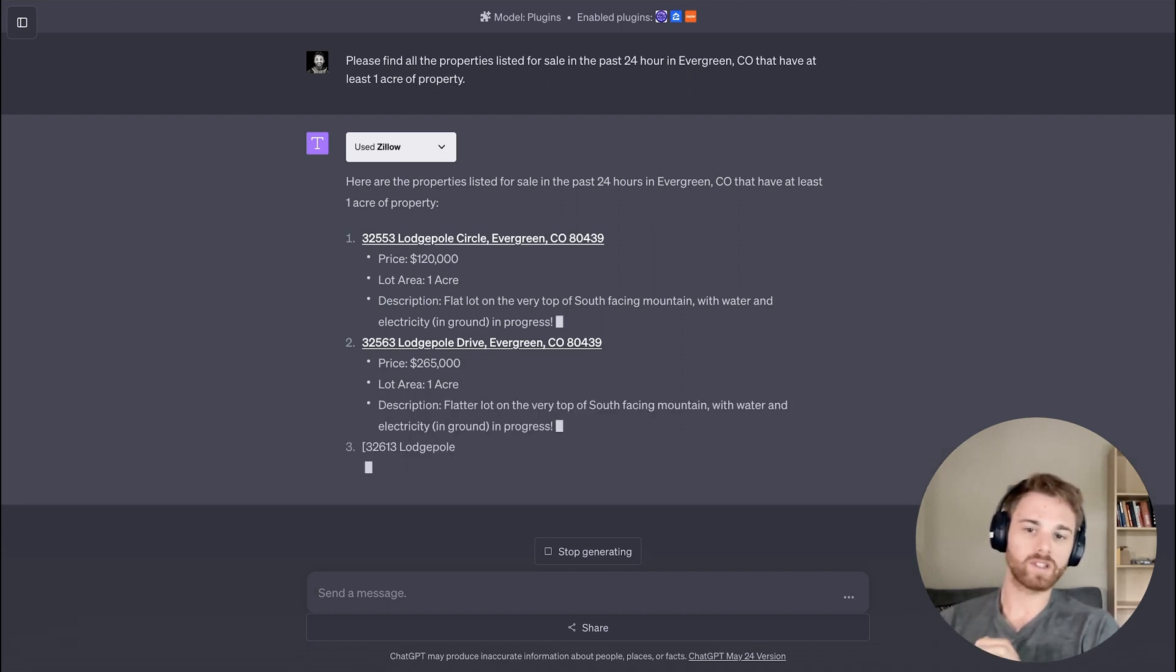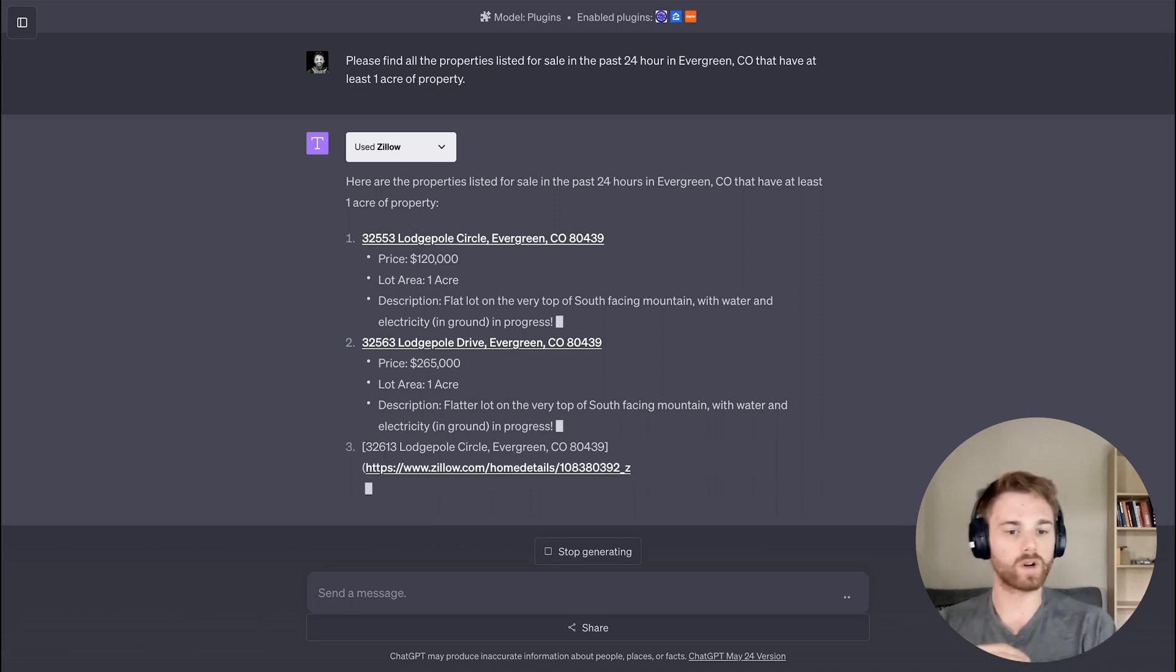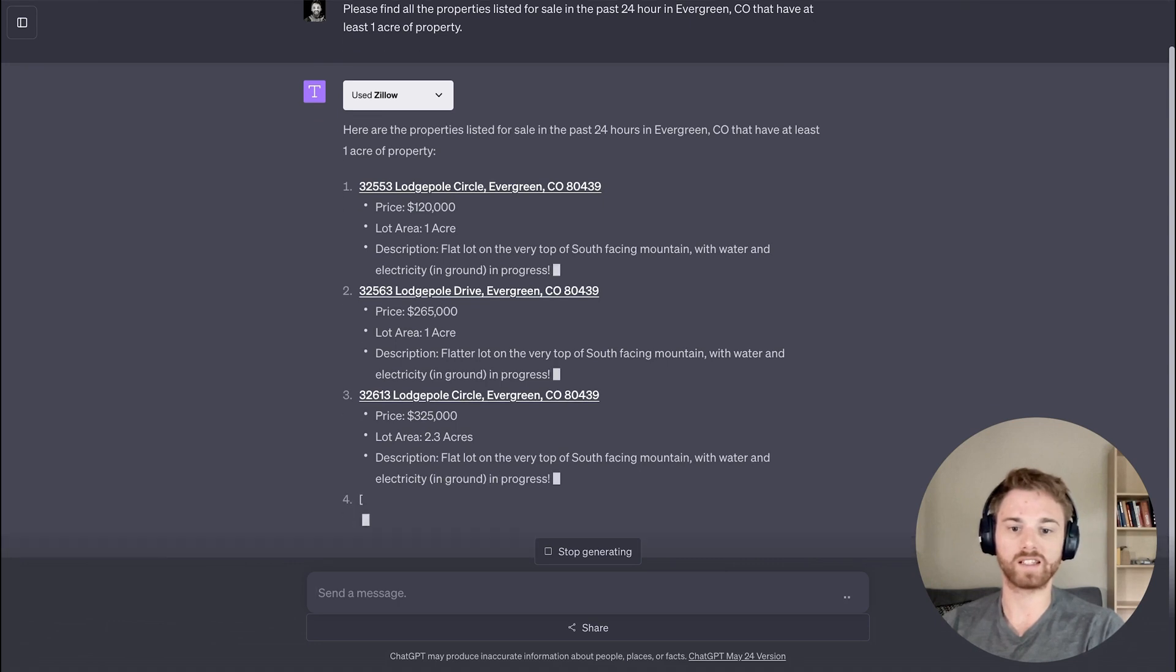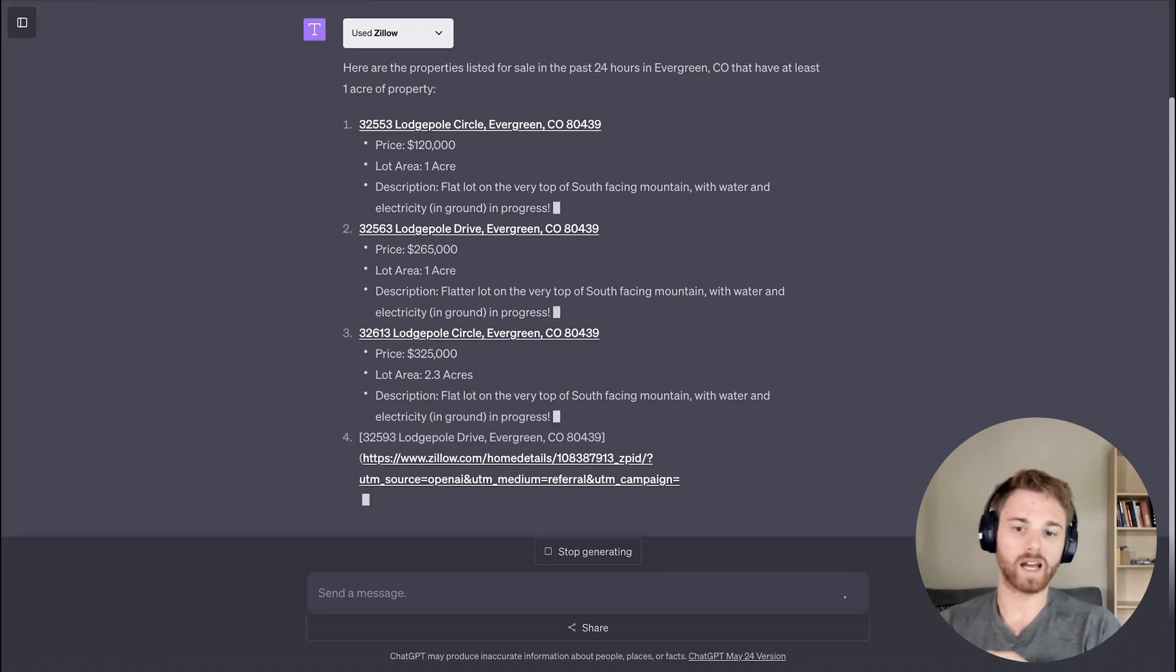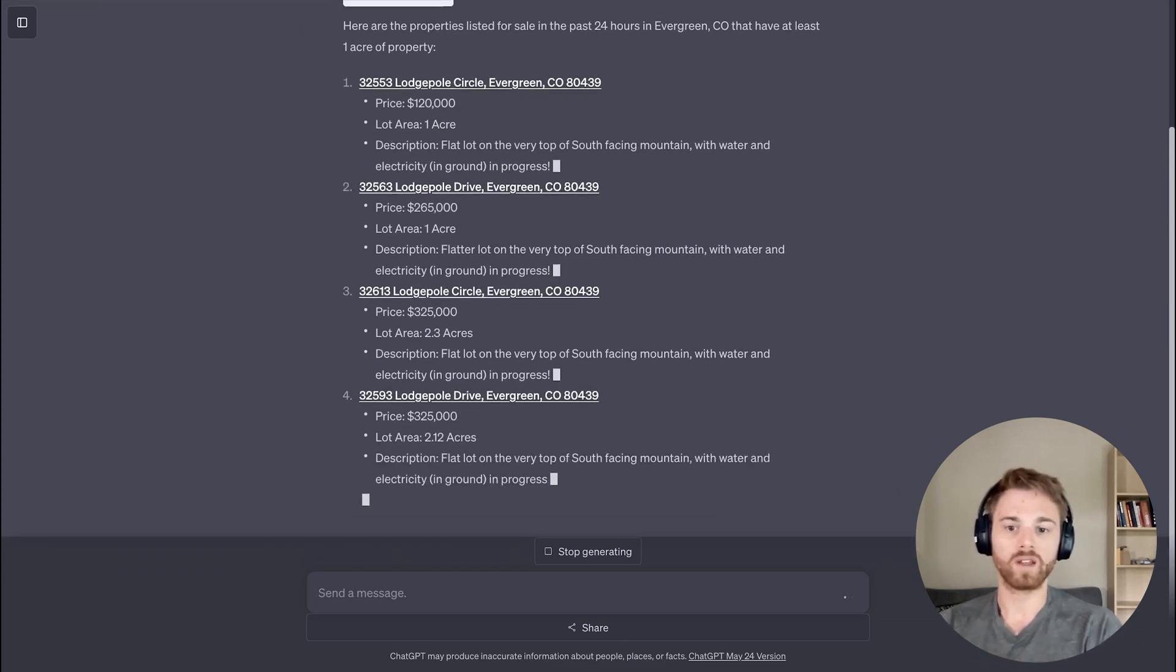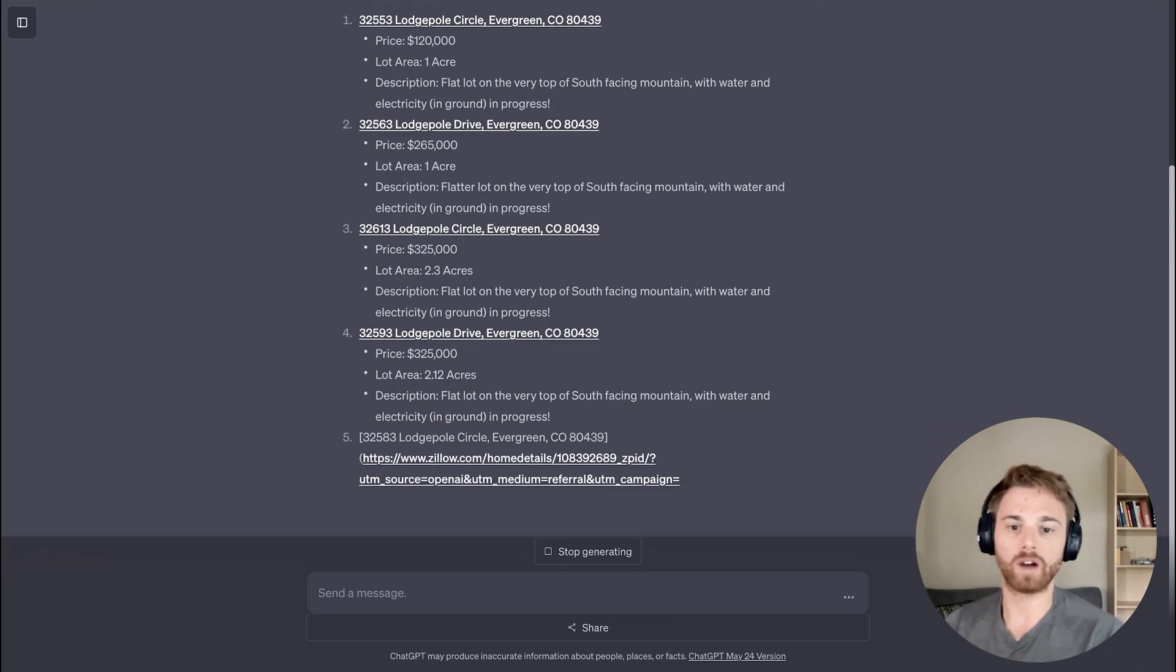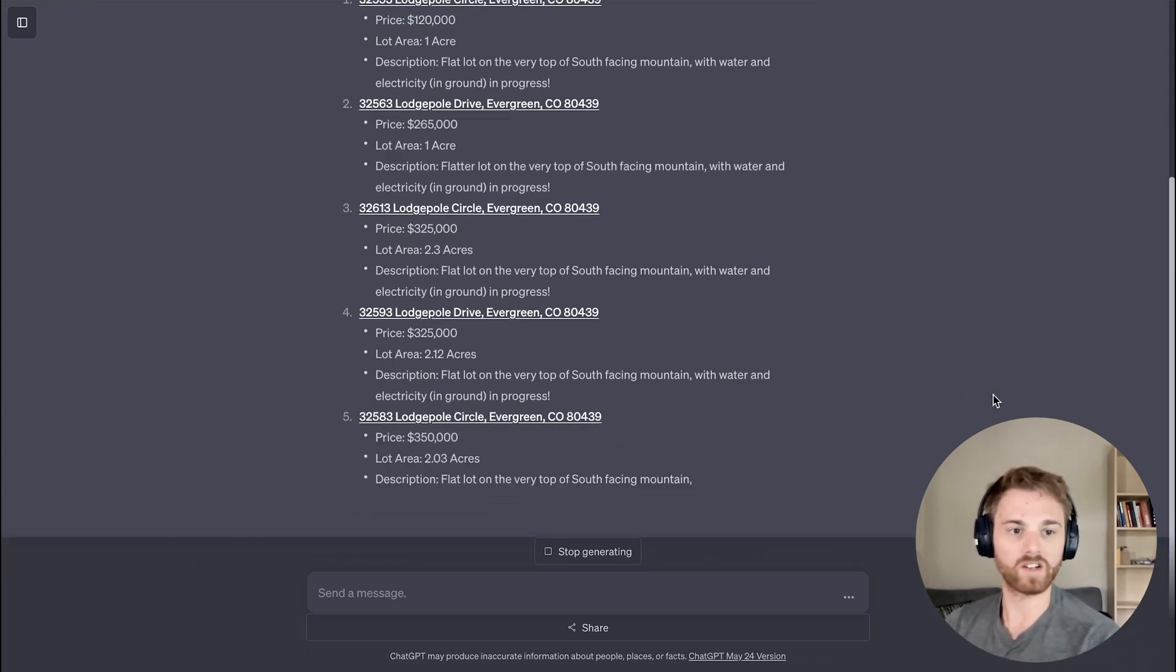But next, I'm going to ask it to set up a workflow using Zapier and Reflect. So let's say that I want to set up a daily property alert where this shows up in my notes, just as the list. So I'm going to ask it to use Zapier to create that workflow where every morning, maybe at 8am, it reruns this query and then sends the list into my Reflect notes. So I'll let it finish here and then we'll give that a try.